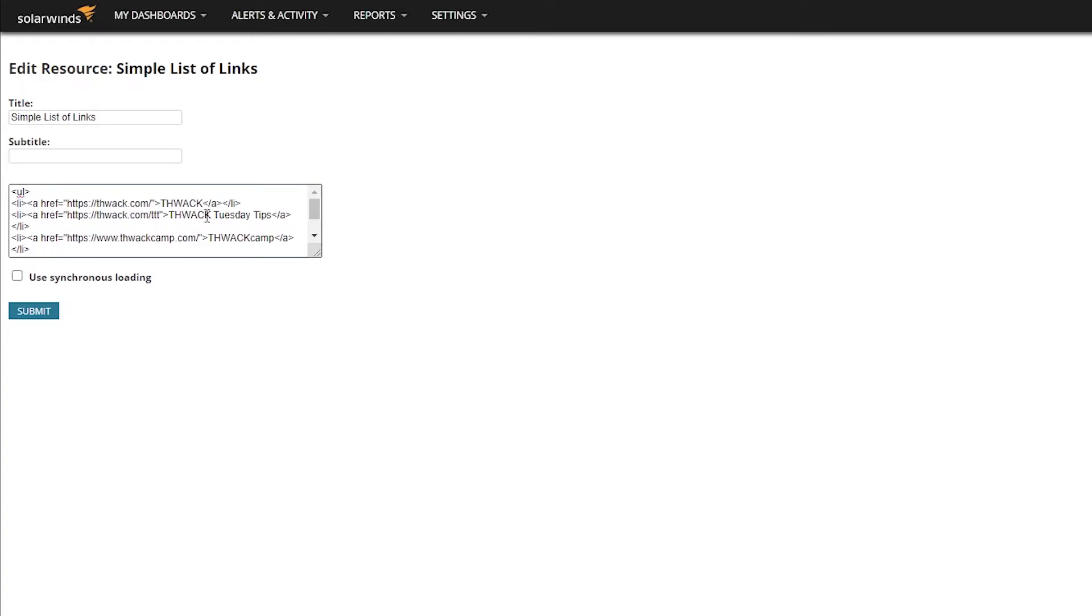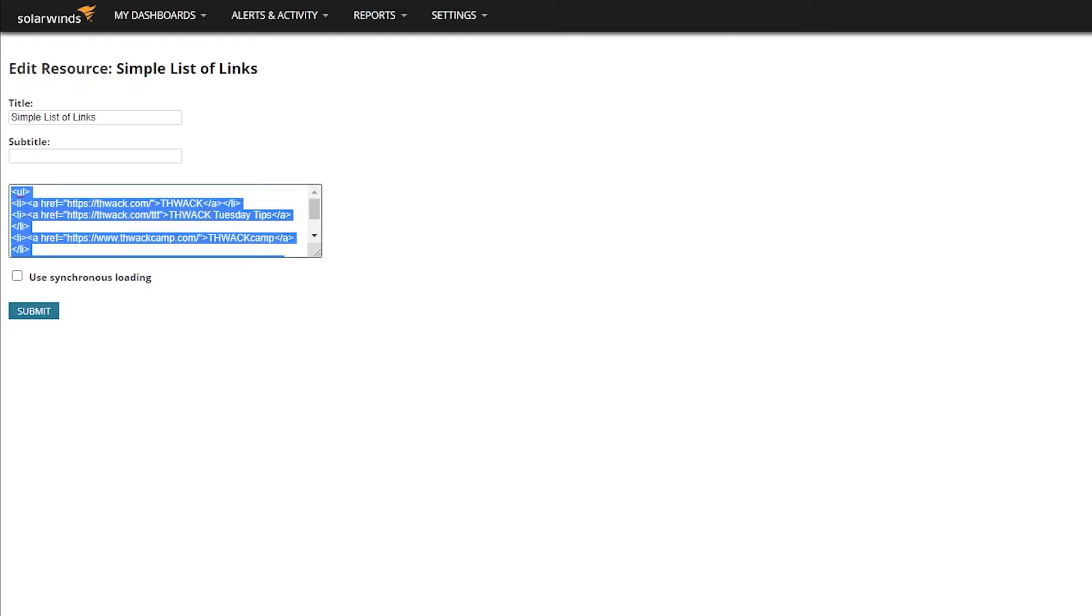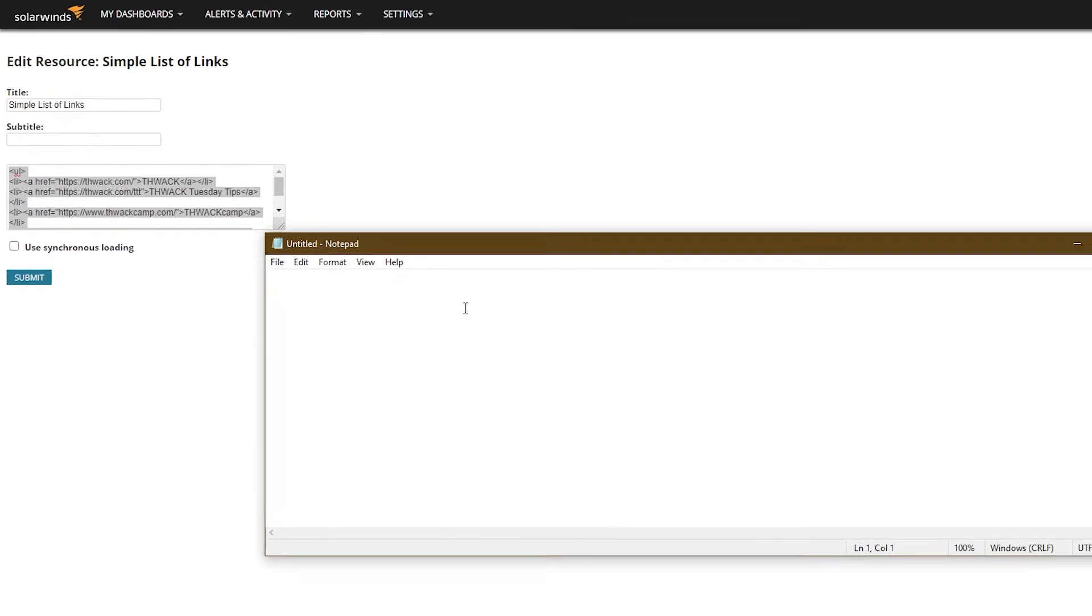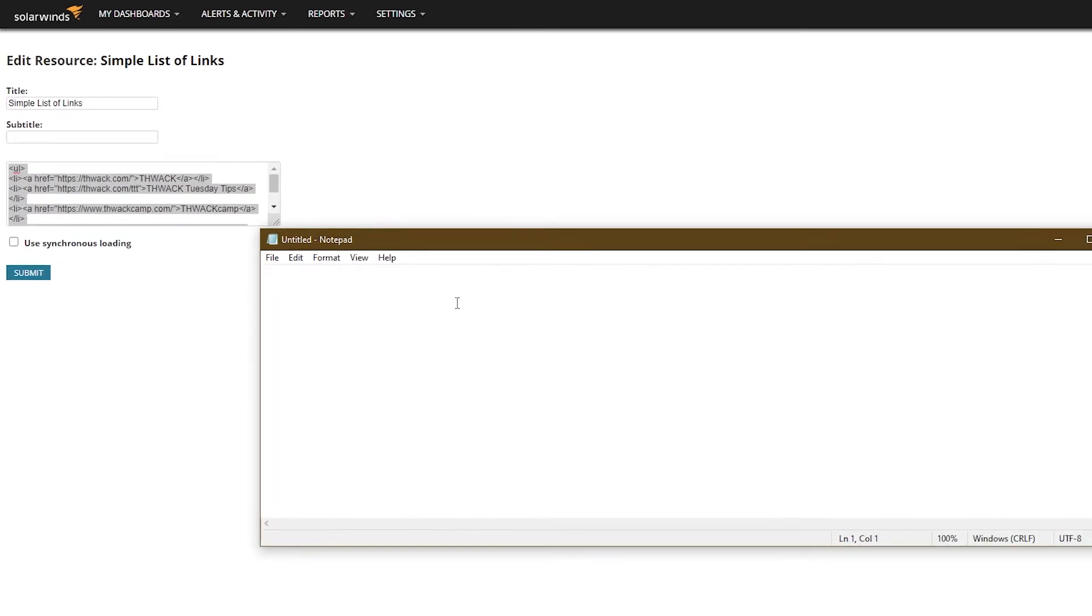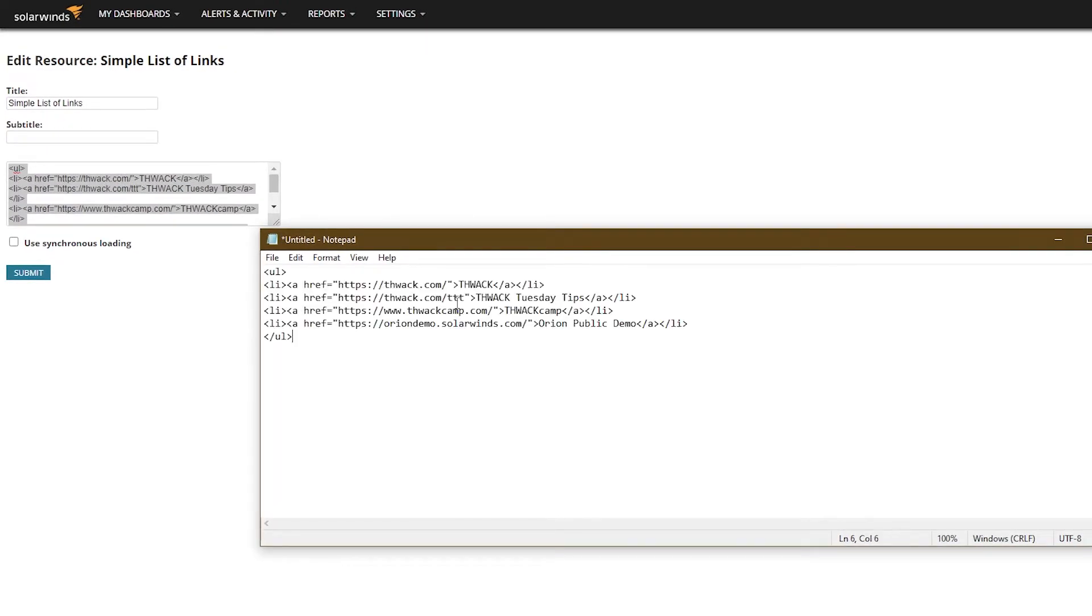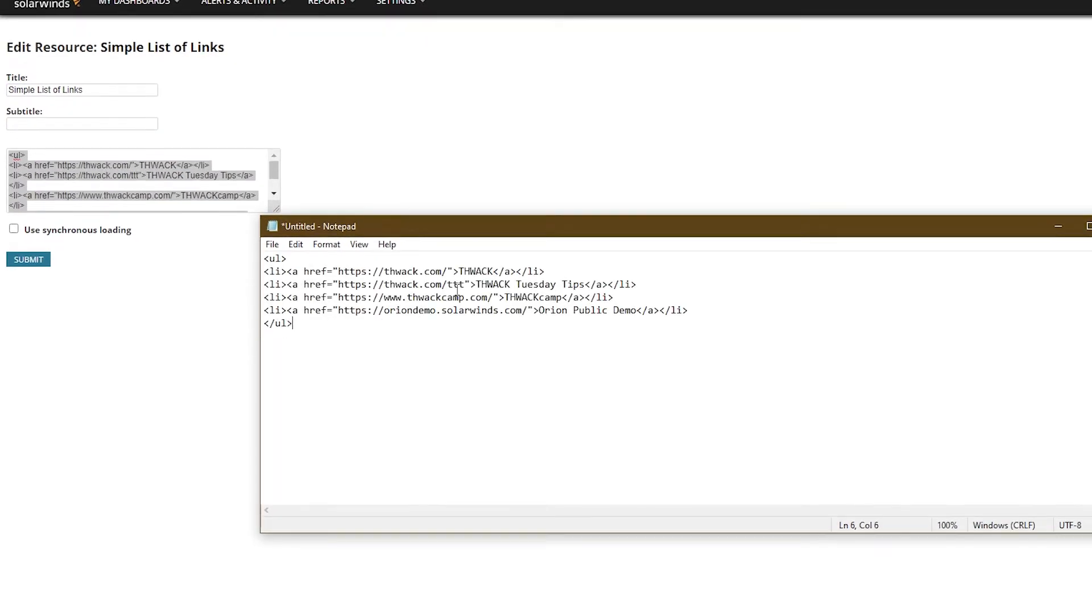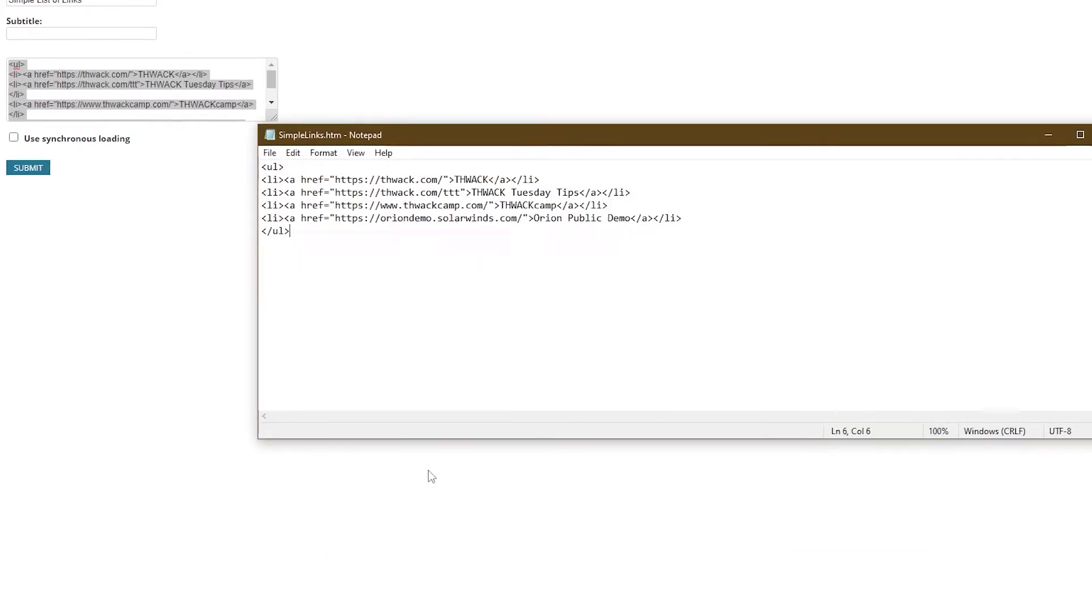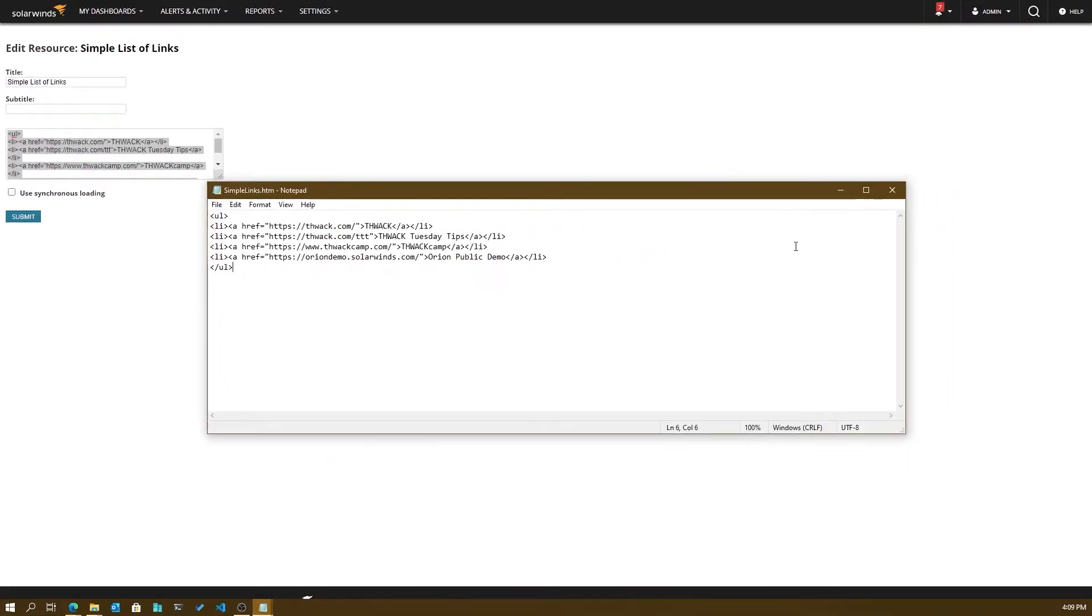Take your HTML, copy it to plain text editor of your choice, and save it with an HTML or HTM extension. There. Now it's ready to share.